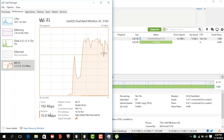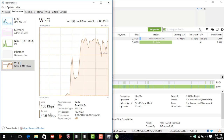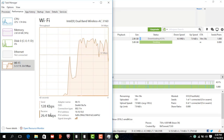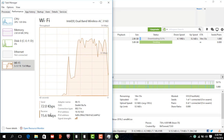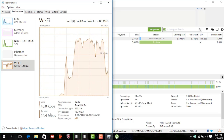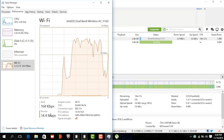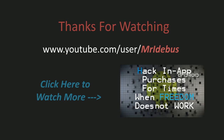So guys, this is the way for a lightning fast data transfer across a local area network. Thank you so much for watching this video. Please like, share, and subscribe to our channel, and don't forget to comment below in the comment section if you have any queries.